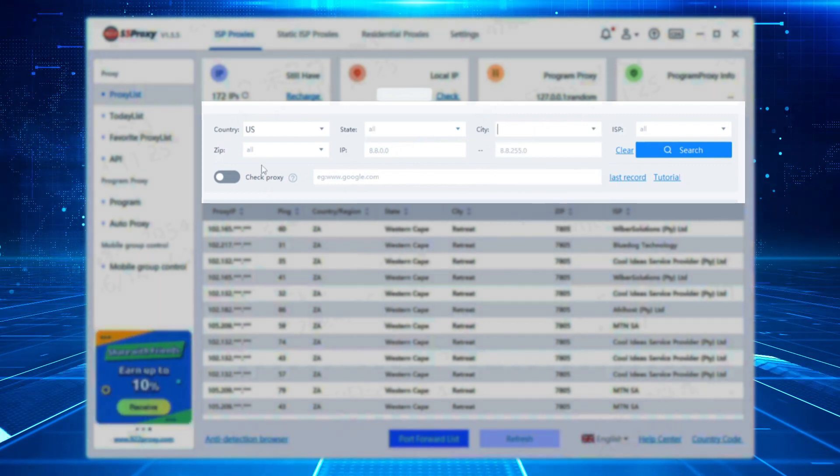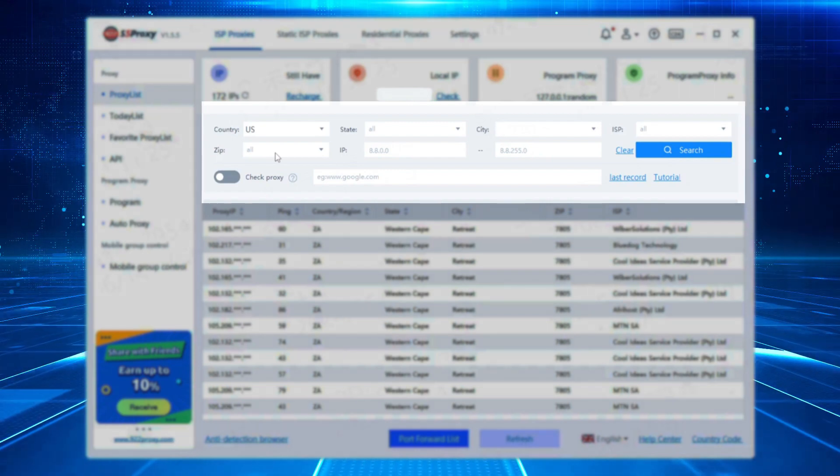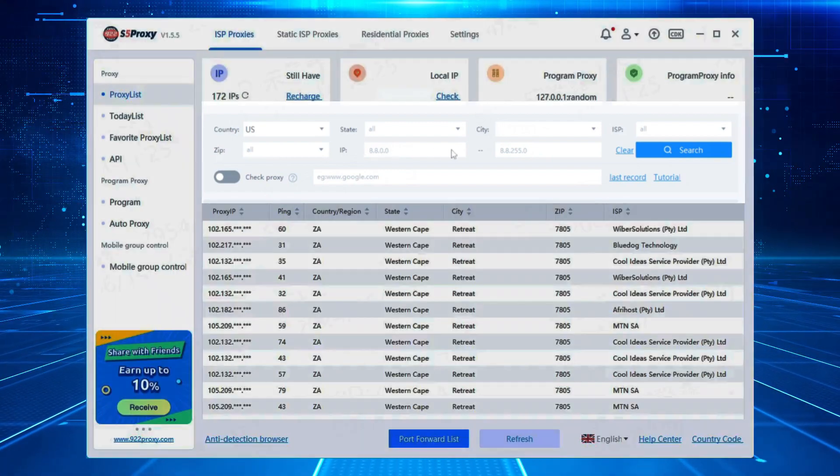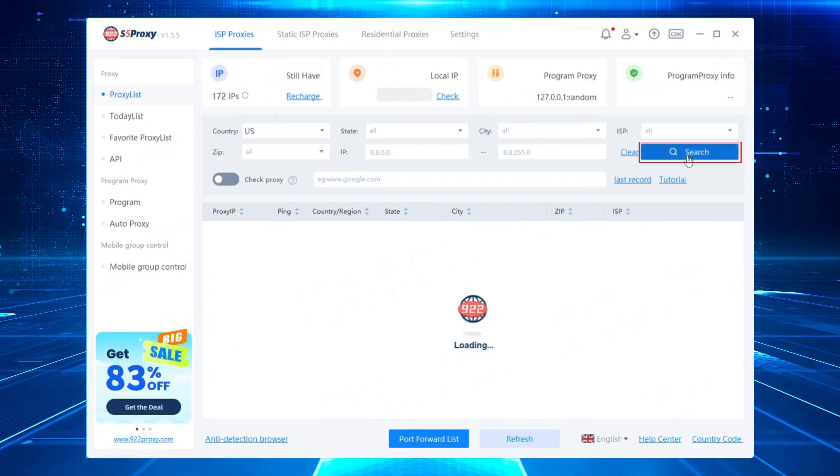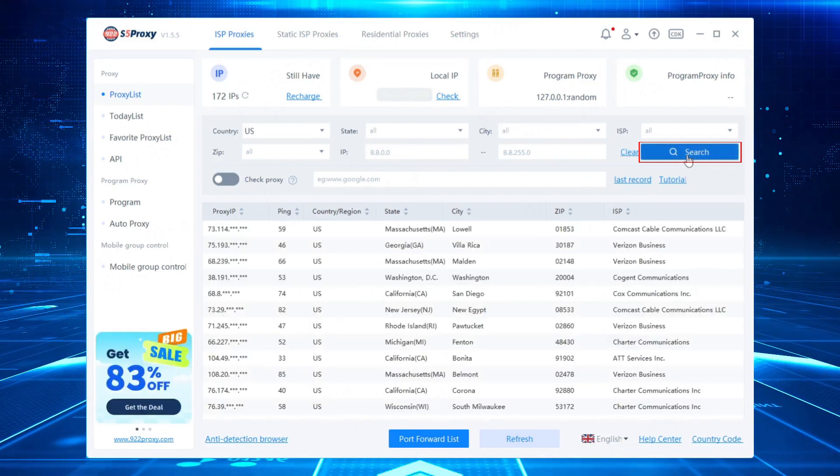Alternatively, you can directly search for the zip code of the target city or the target IP range for quick positioning. Click search to obtain the IP list of the target region.